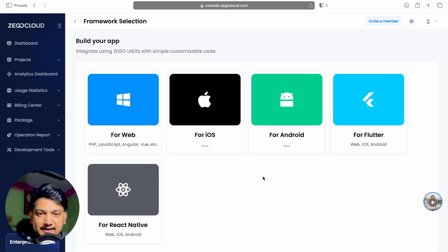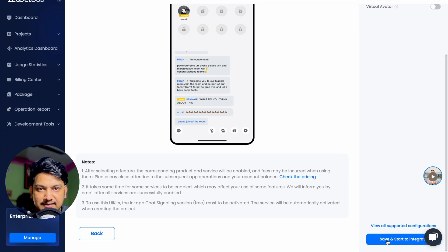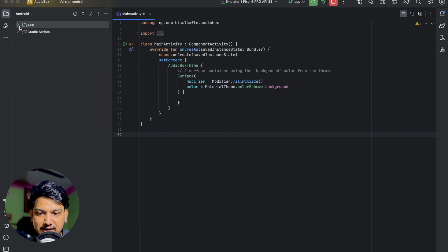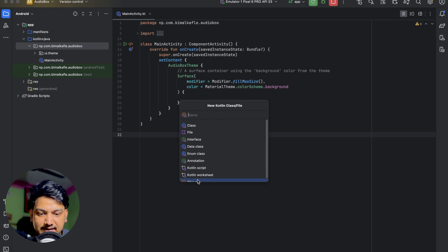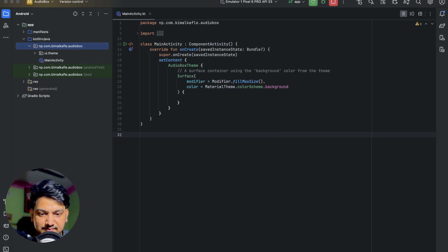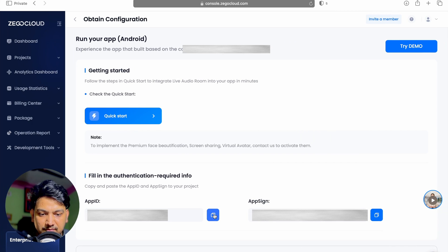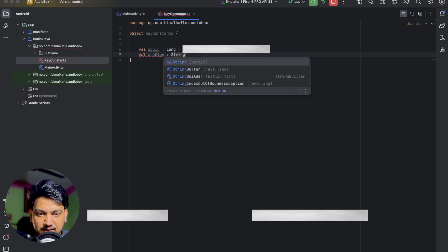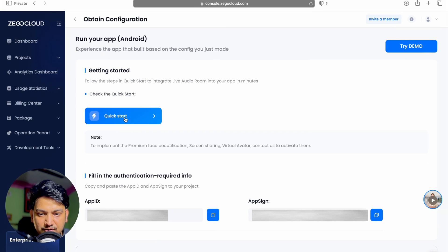In main activity we'll remove all the composable boilerplate. In Jigo Cloud our project is created. Now we select our framework — we are using Android — so click on Android. You can see a demo; click on 'save and start integration'. Here you can see the app ID and app sign. We require these, so let's keep these keys in a constant. In our application, create a new Kotlin object class called 'KeyConstants'. The first value will be app ID as a Long — copy from here and paste — and the second value will be app sign as a String — copy and paste.